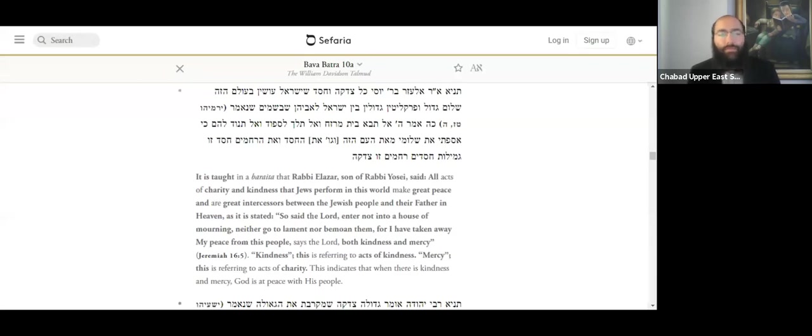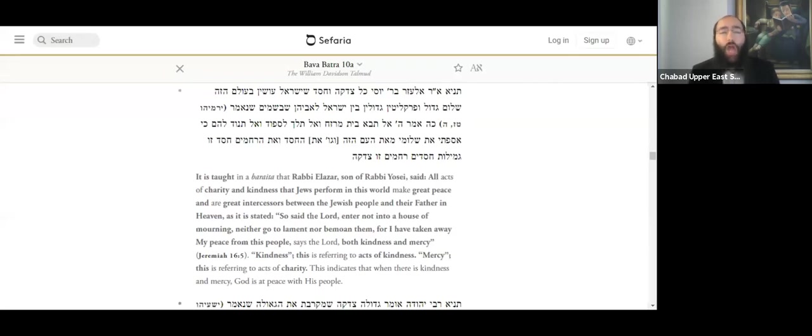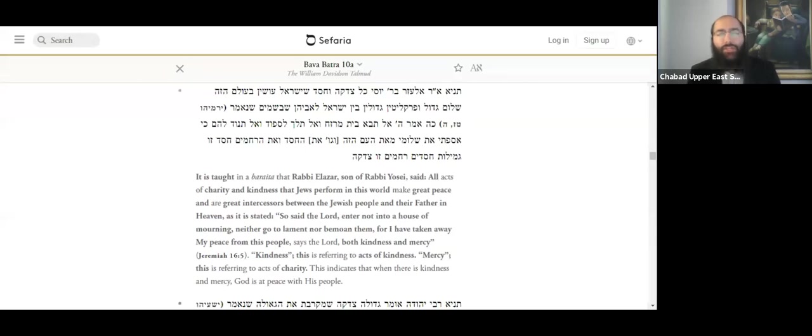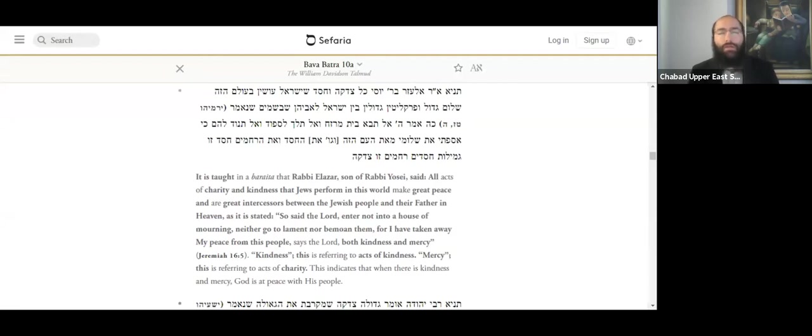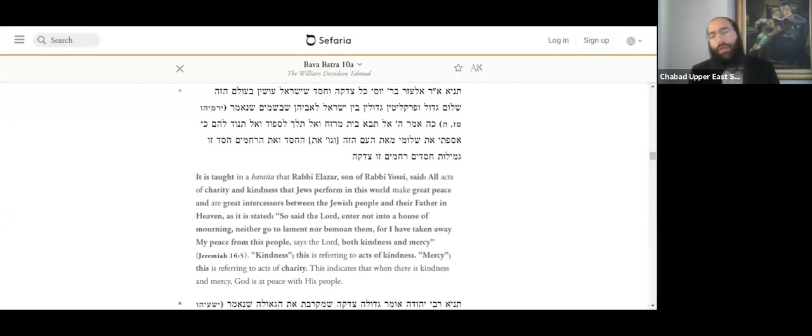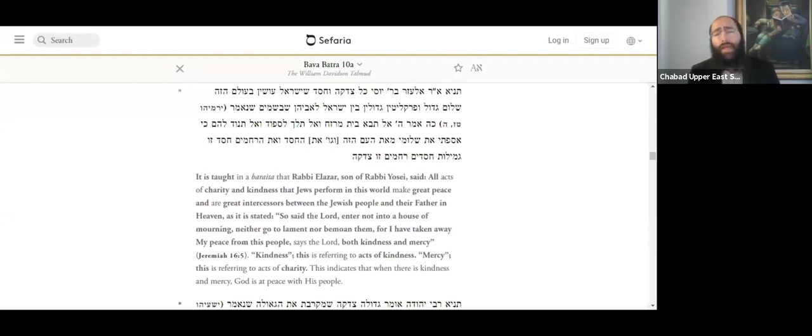So this is what it says. It was taught in a Baraita, Rabbi Elazar, the son of Rabbi Yose, said, all acts of charity and kindness, called in the Hebrew tzedakah v'chesed, that the Jewish people do in this world, shalem gadol, great peace, and great lawyers between the Jewish people and their father in heaven.